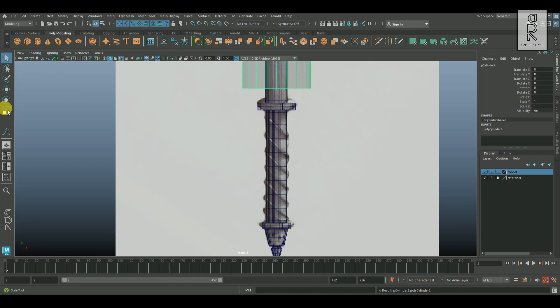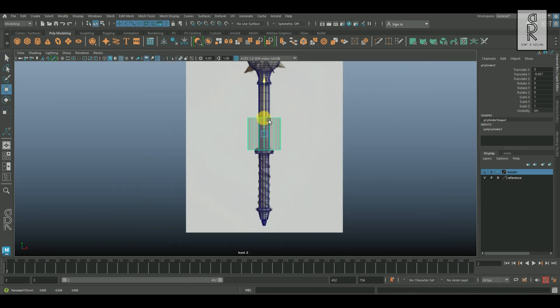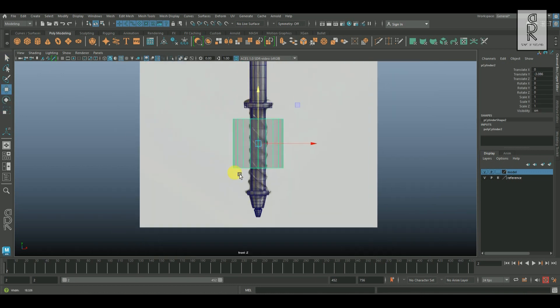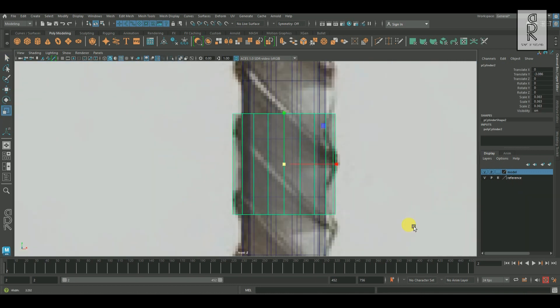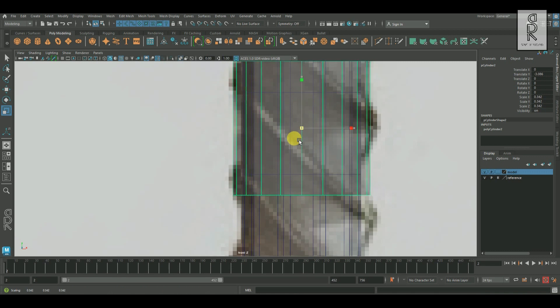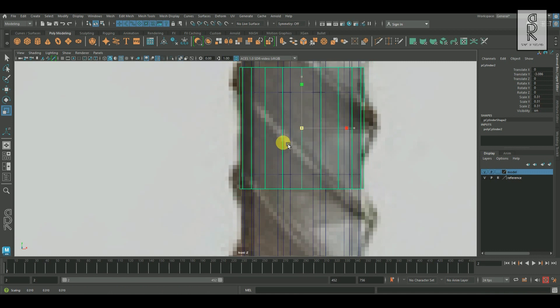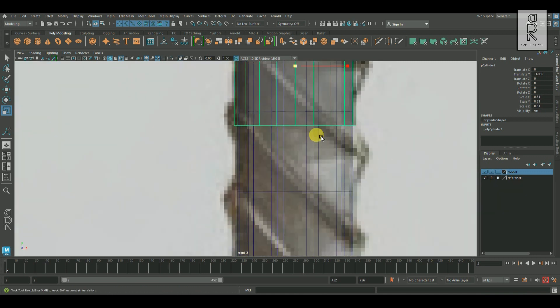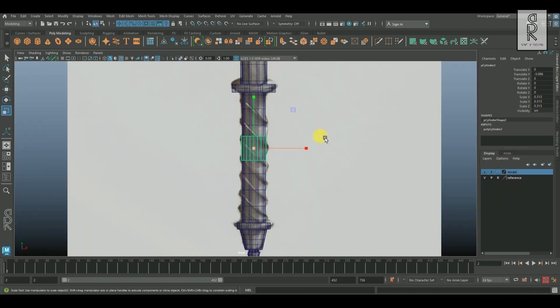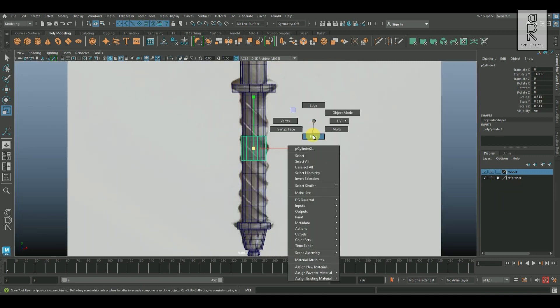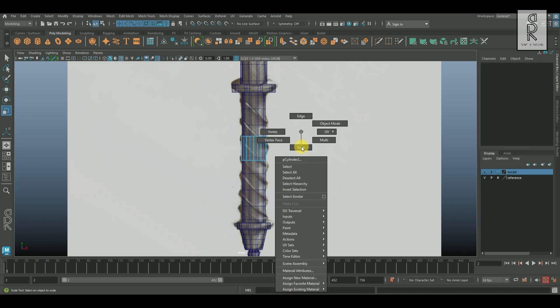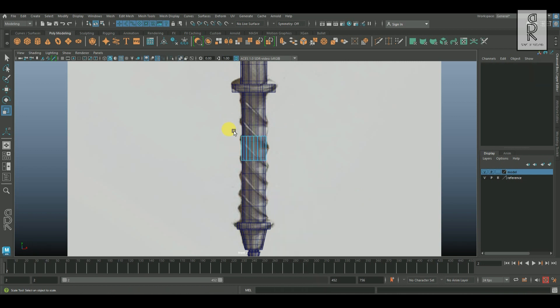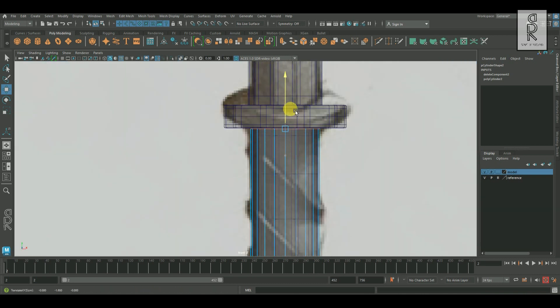Create a cylinder, bring this down here and scale it down to match the width of the reference image. Now go to face mode, select the top and the bottom face caps, and then delete them. Then select the edge loop and move them to match the reference image.